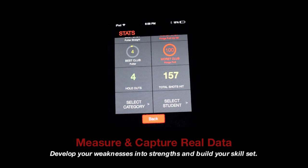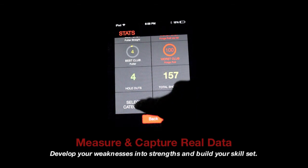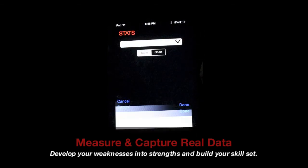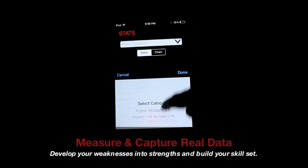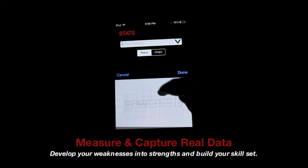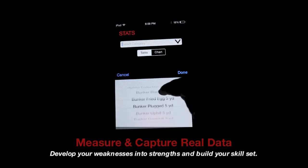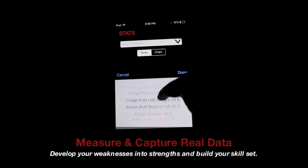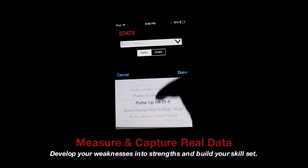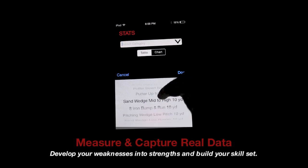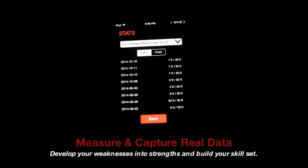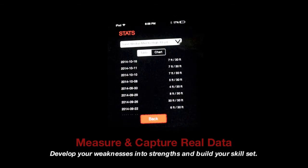This is the coach area over here. You can select a student, you can also select a category, and pick a shot. We'll scroll down to where the sand wedge was that we just hit — there's a mid to high right there. Done. There are all the shots we've hit with that club.